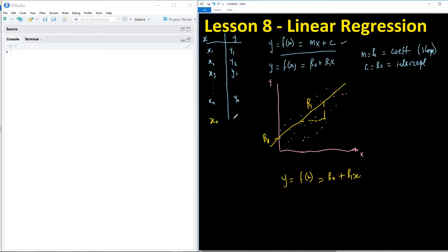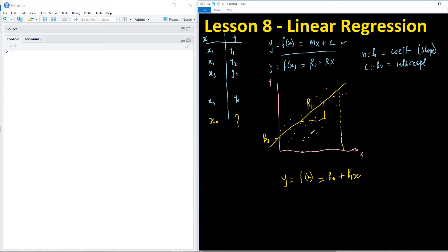Once we know the values of β₀ and β₁, we plug them into the equation: y = f(x) = β₀ + β₁x. This means that when you are given a new value of x — say x₀ — you can determine the value of y either using the equation or by reading it directly off the line. This line is called a regression line.